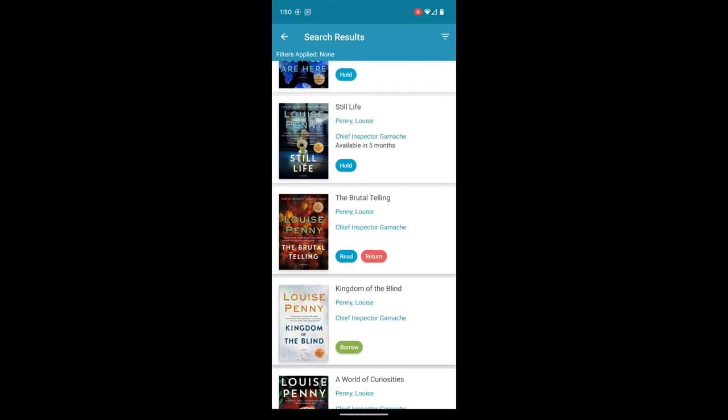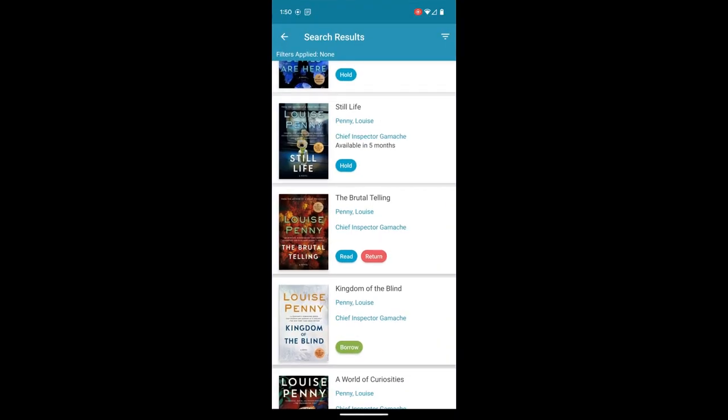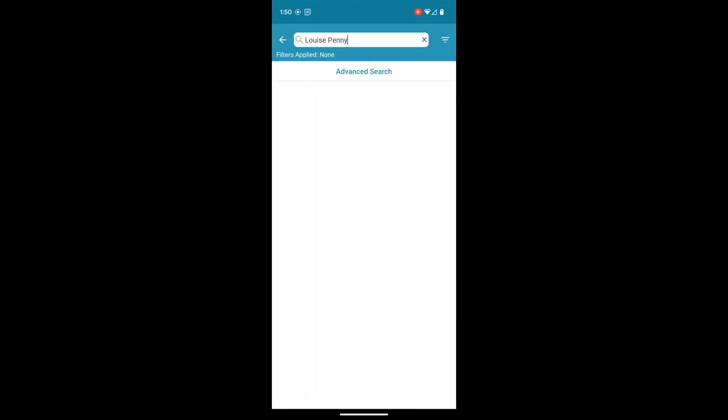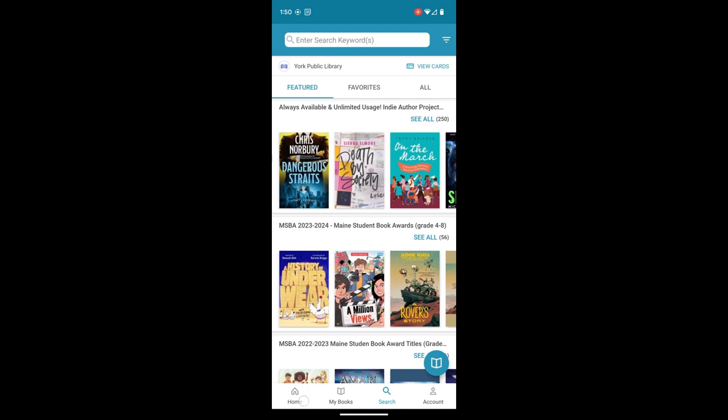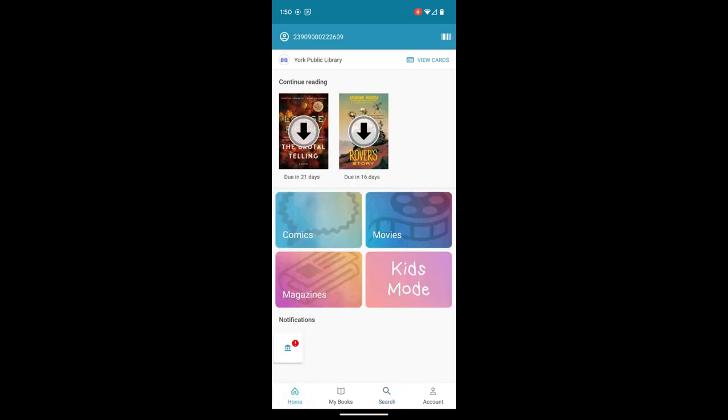So we're going to open the Cloud Library app. I'm on the previous screen, so I'm just going to go back to my home screen so we all start at the same spot.